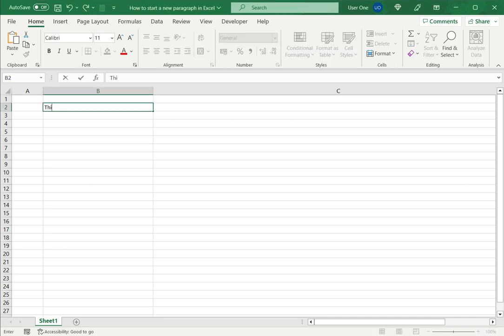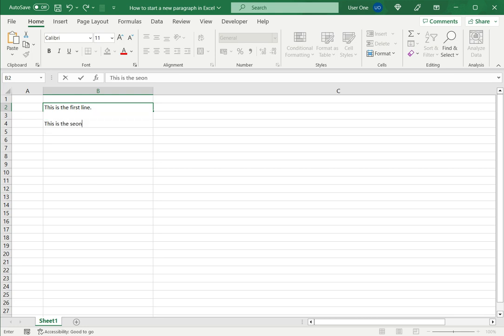In the cell I can type some text. Now if I want to create a new paragraph, I press Alt Enter. That takes me to the next line. Press Alt Enter again and I can type the rest of the text.